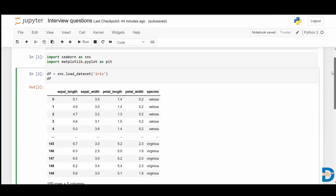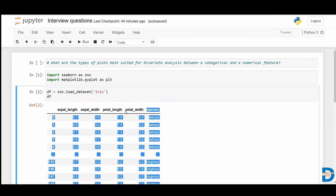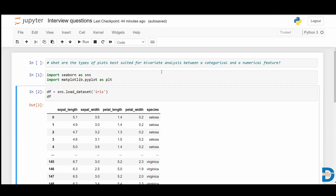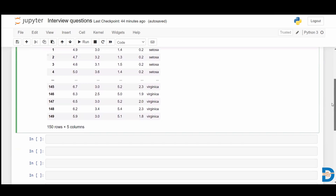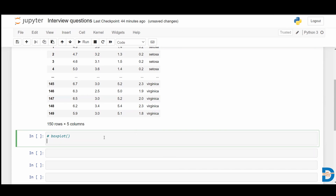So now the question is, if I wanted to take one categorical feature and one numerical feature and do bivariate analysis, what kind of plots can I use? Let's see that. First, we are going to look at the box plot. We have box plot in seaborn, which can be used for categorical and numerical features.